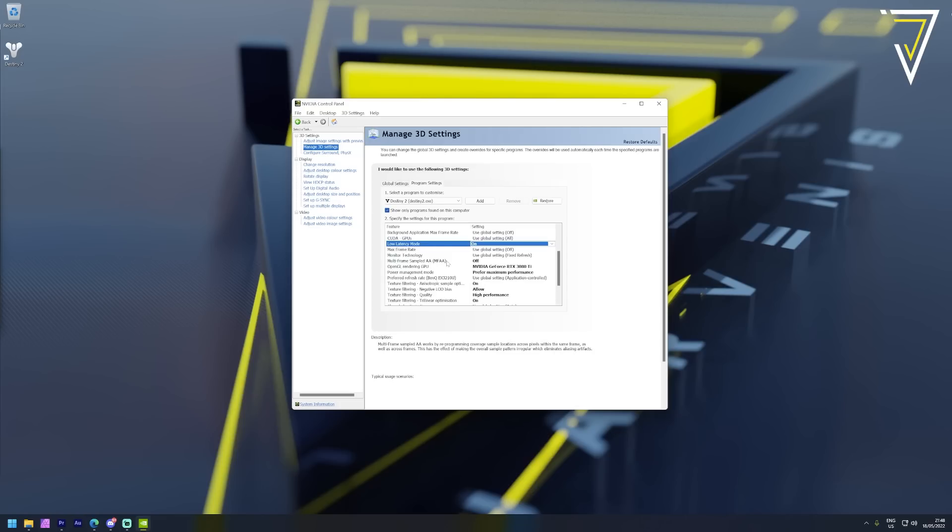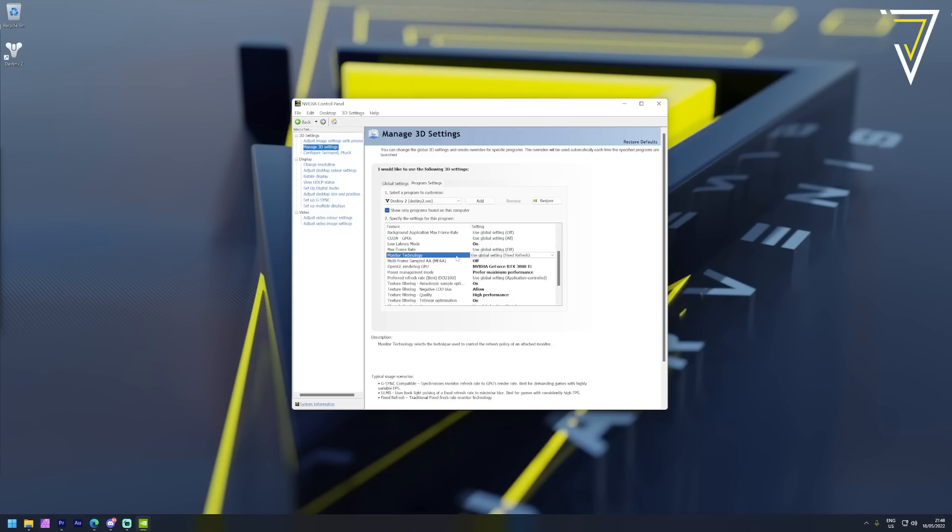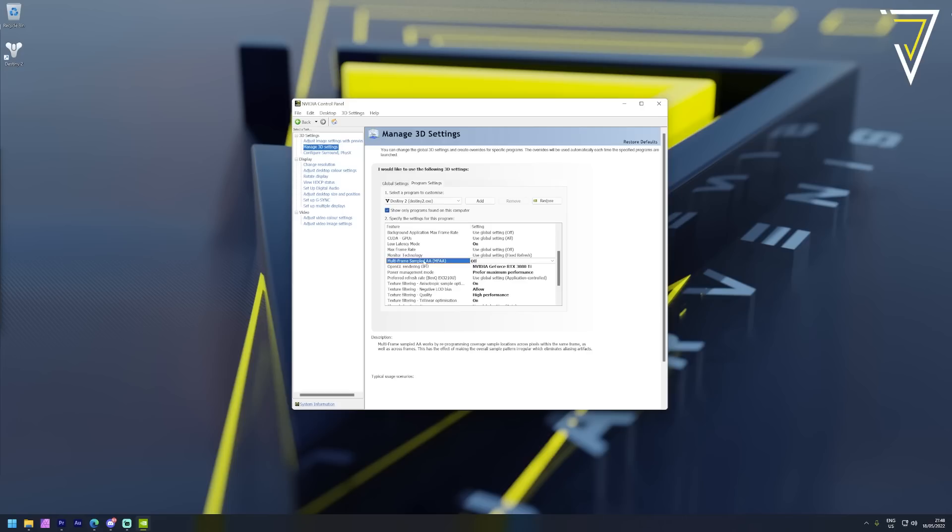Next up we have a change for monitor technology - if you have a G-Sync compatible monitor you can ensure this is switched on, otherwise you can use the global setting. Next we have multi-frame sampled anti-aliasing - here we've ensured this is switched off to further optimize our performance inside Destiny.